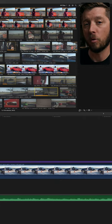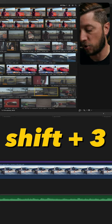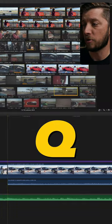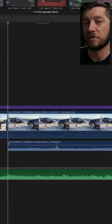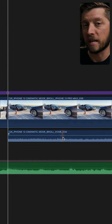To bring audio only from the browser to your timeline, hit Shift-3, then select your clip. Hit Q to append it to your storyline and you'll see just the audio from your video clip in the browser came down to the timeline.